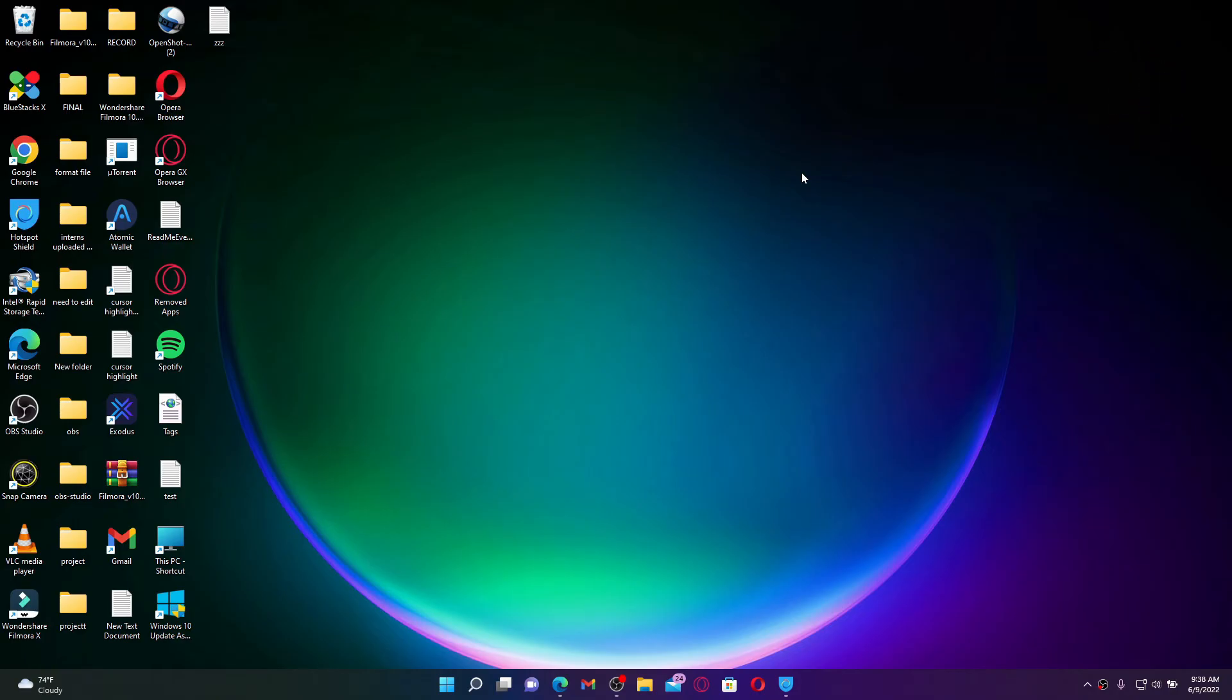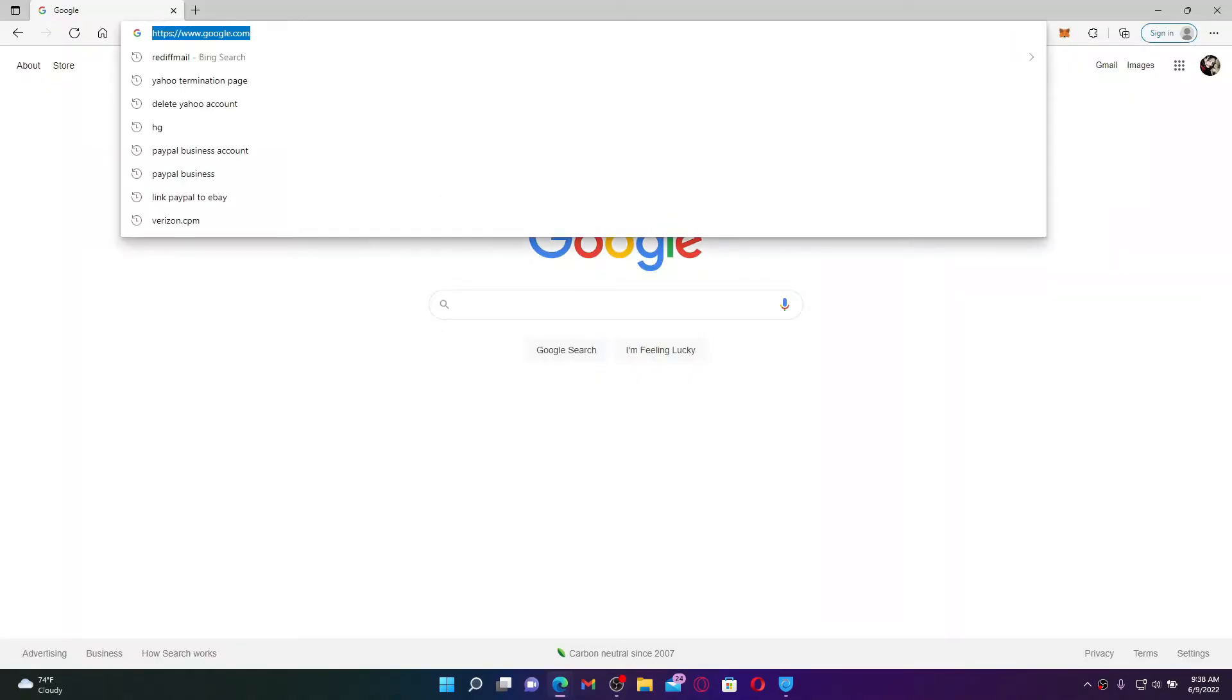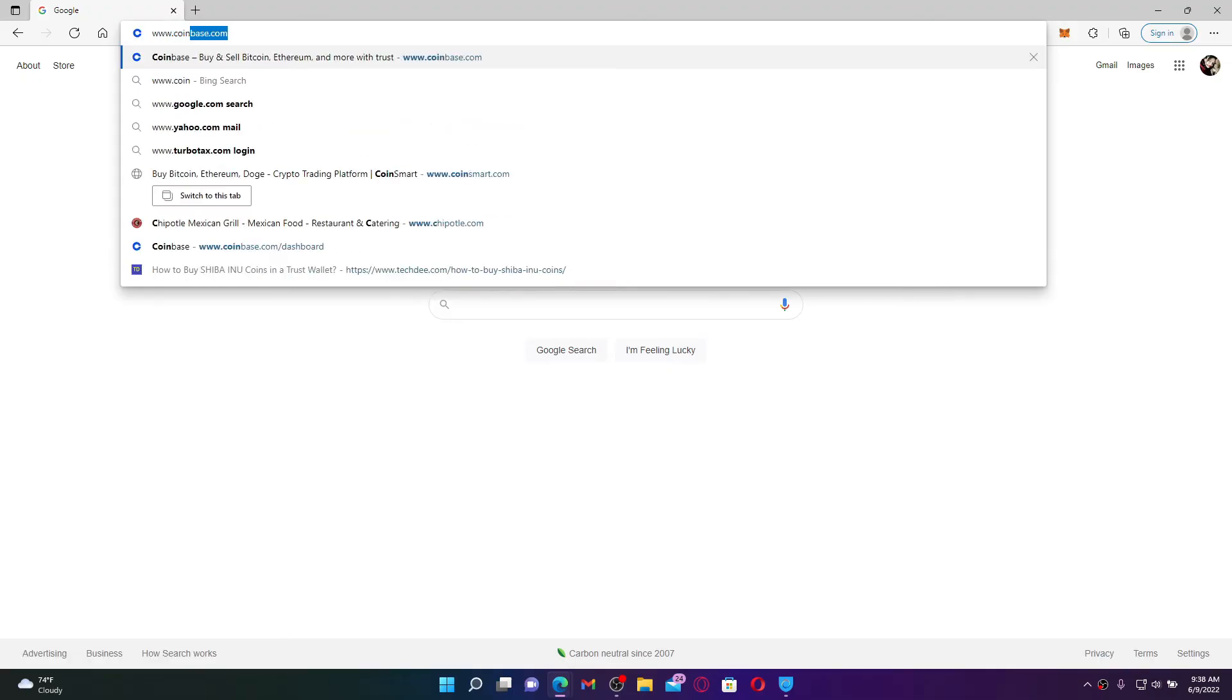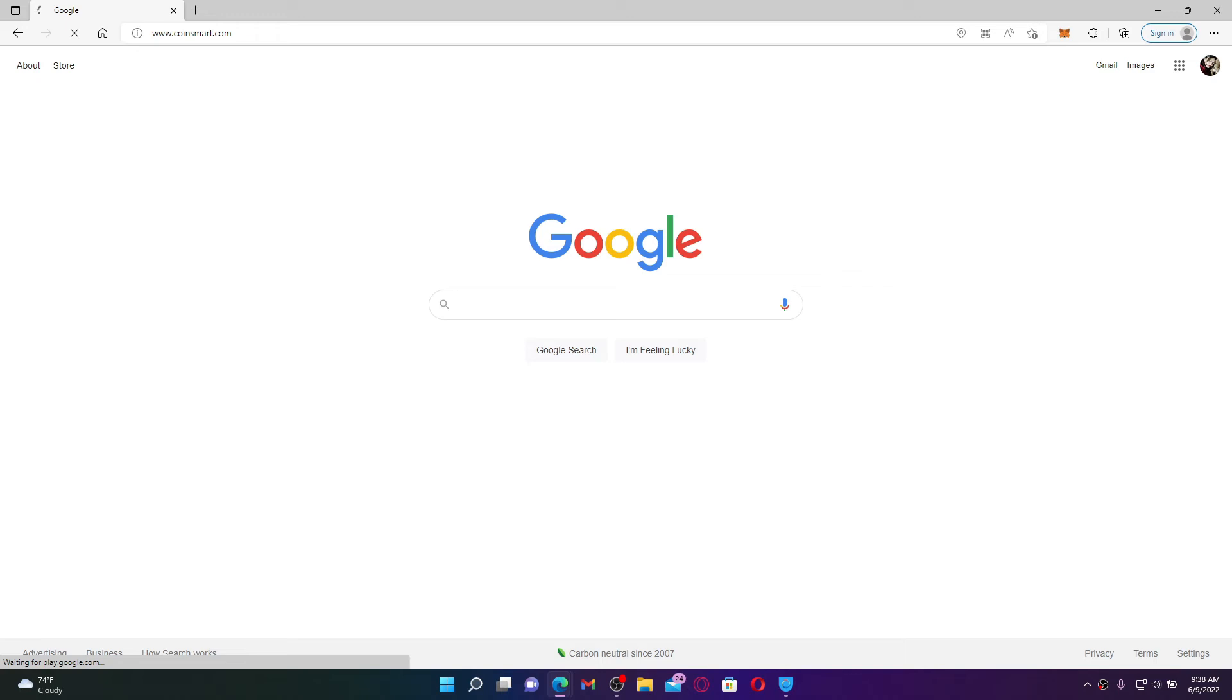To start off and log into your CoinSmart account on your PC, open up a web browser of your choice. Once you do that, go to the URL box at the top and type in www.coinsmart.com and press enter on your keyboard.